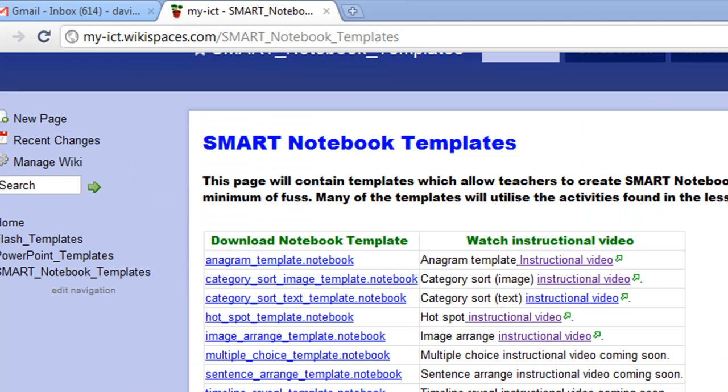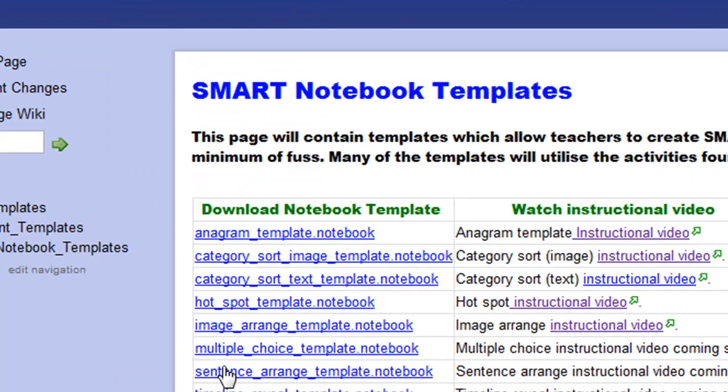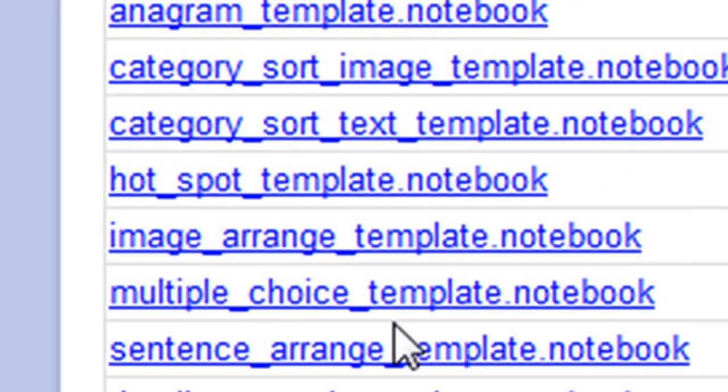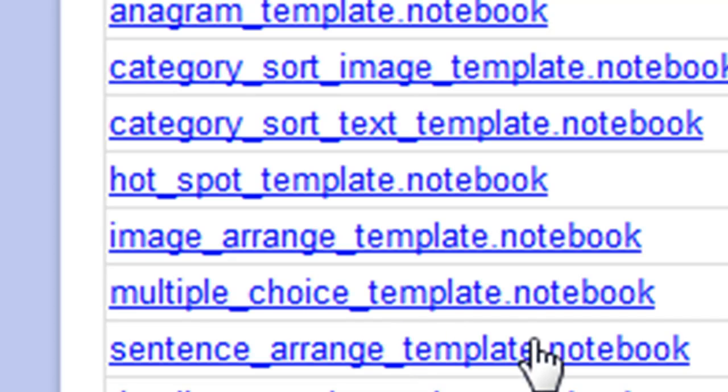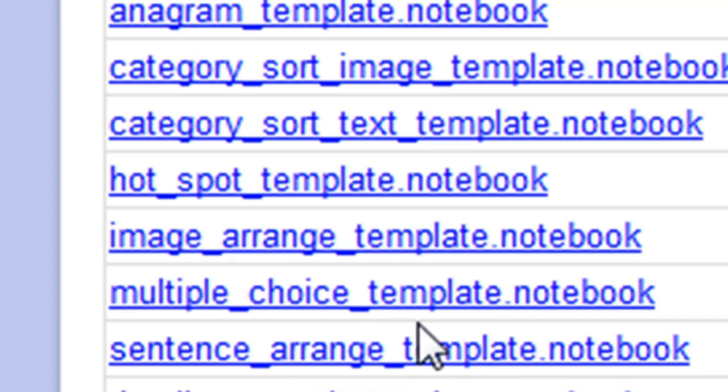Hi and welcome to this tutorial. Today I'm going to teach you how to use the multiple choice template to create multiple choice quizzes for your IWB. Download this notebook file here.